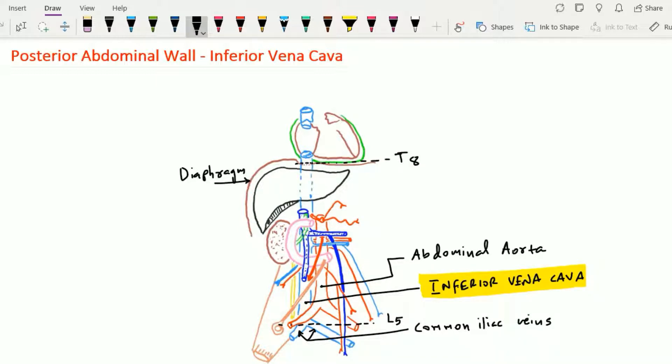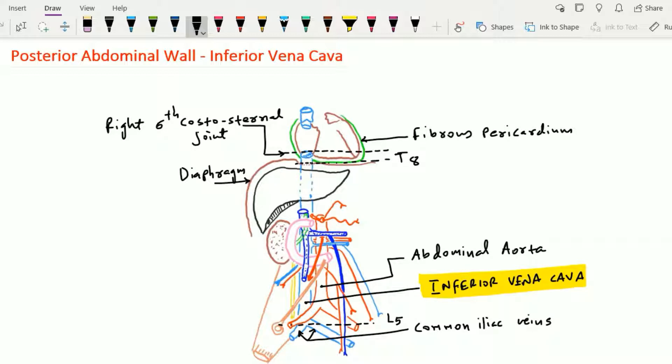It then reaches the thorax, where it pierces the fibrous pericardium and enters into the right atrium at the level of the right 6th costo-sternal joint. At this level, the atrial opening of the inferior vena cava has one rudimentary valve. In fetal life, this valve regulates blood flow from the inferior vena cava to the right atrium and from the right atrium to the left atrium via the foramen ovale. In adult life, this valve becomes rudimentary and is the only valve present within the inferior vena cava.